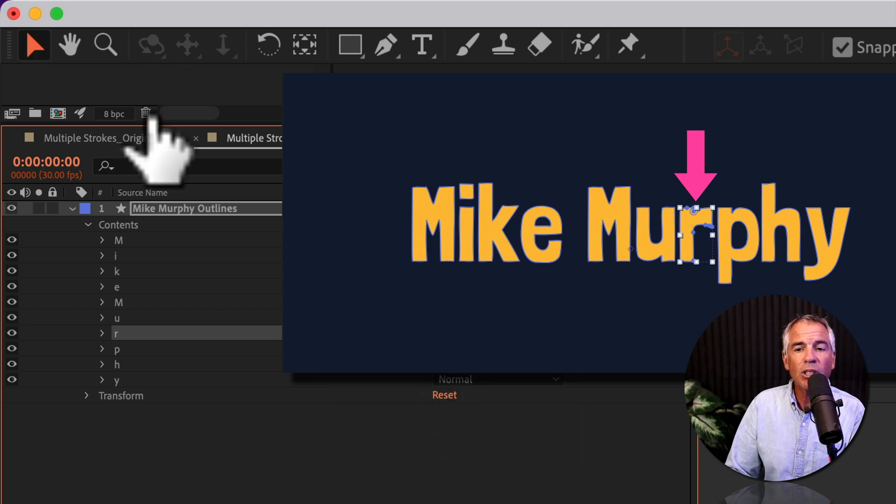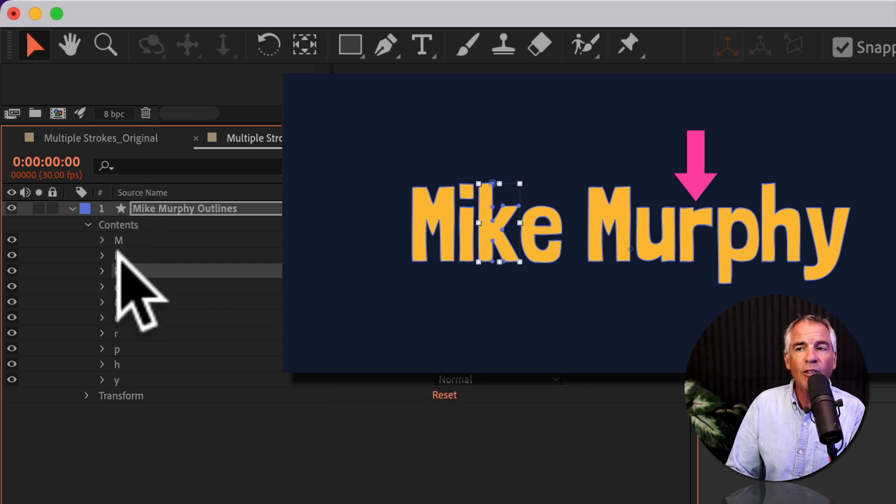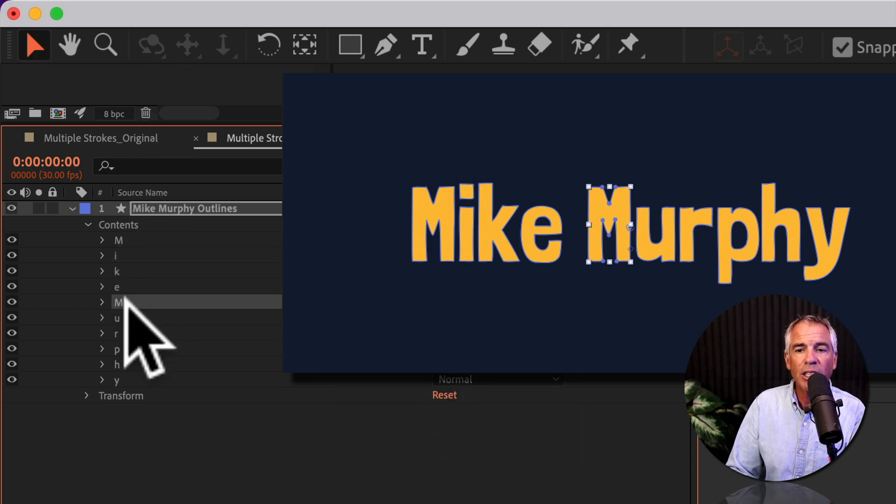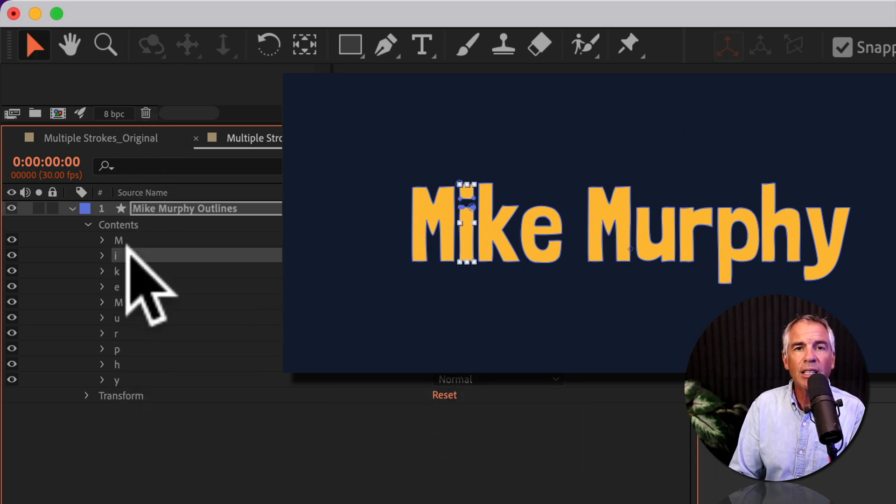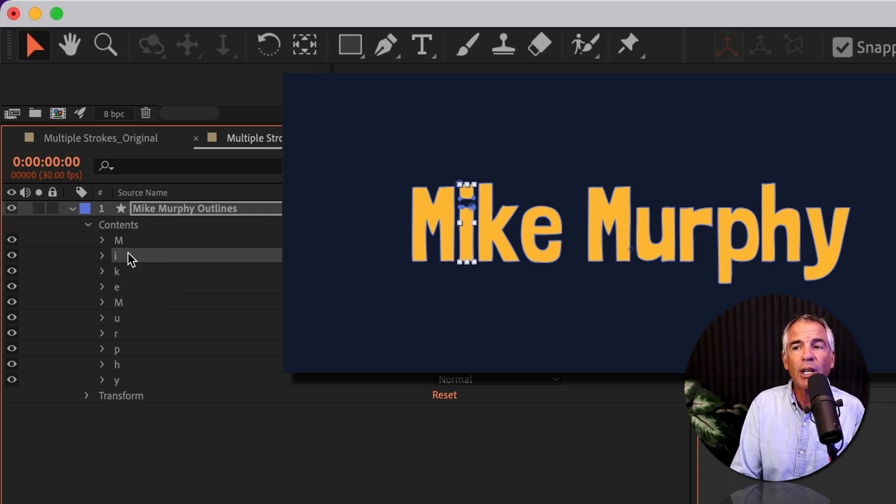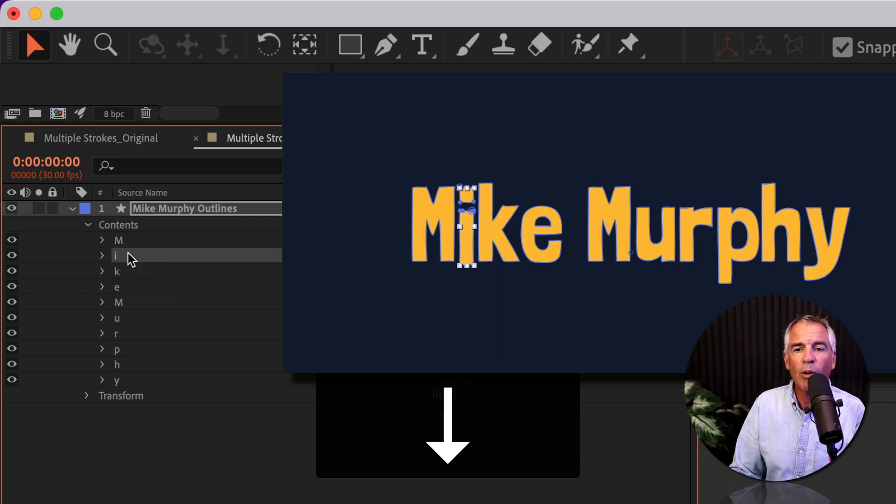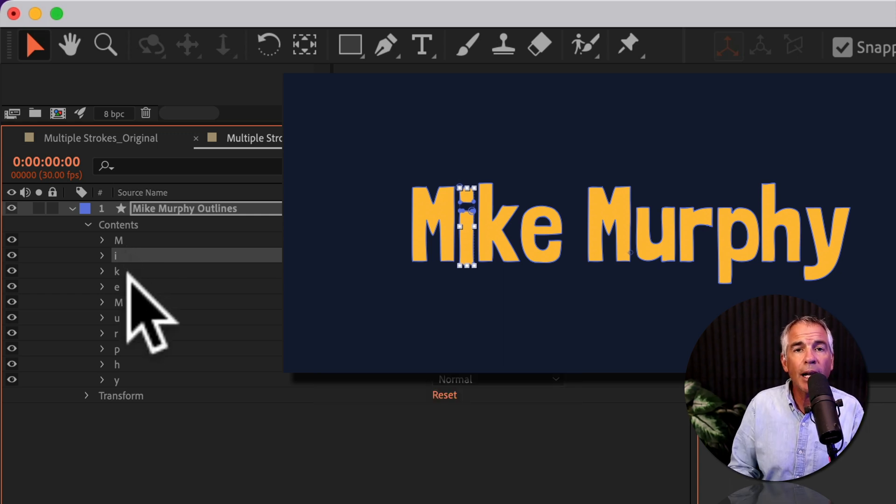And now when you select any individual letter, you'll see the bounding boxes on each letter. And then you can just tap on the arrow keys just to nudge them and move them wherever you want.